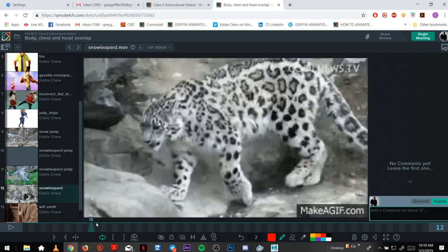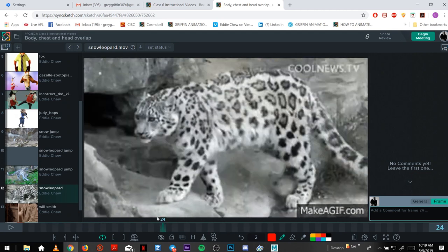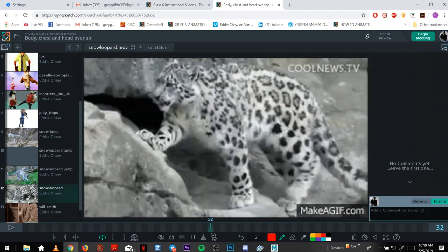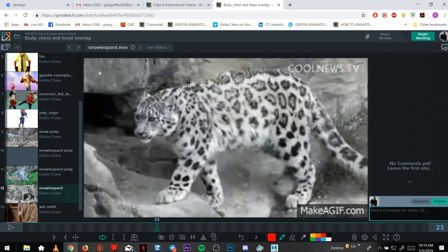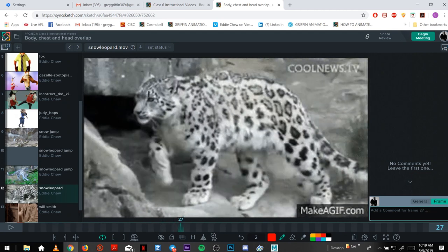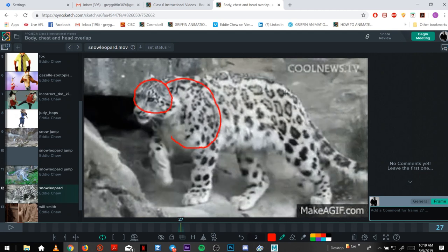And just quadruped, again walking on terrain. You can see the breakup. Here the head kind of leads, chest, and then get your hips a bit down. Chest, head, going up.